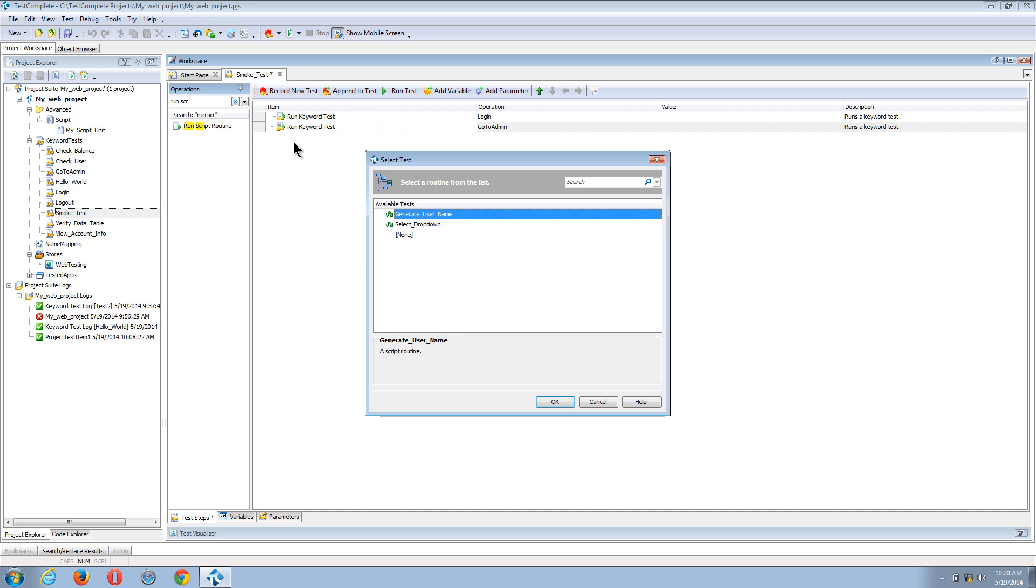And here I have the ability to choose any of my existing script functions. So I'll use the generate username function.